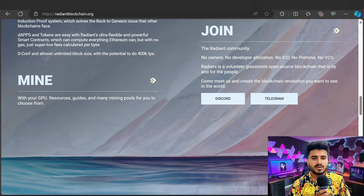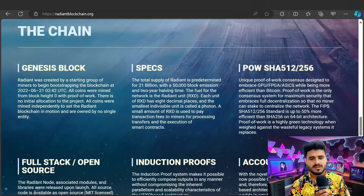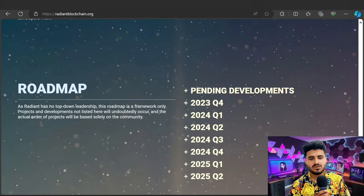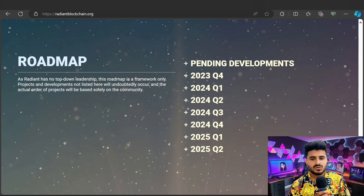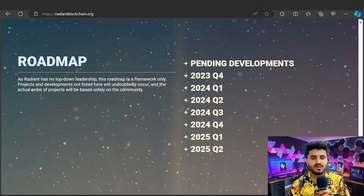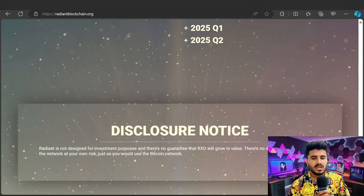There is no development allocation, no ICO, no pre-mine, no VCs. Radiant is a volunteer, grassroots, open-source blockchain built for the people, with a community genesis block and full-stack open source. The roadmap is a framework only — projects not listed will undoubtedly occur, and the actual order will be based solely on community decisions.